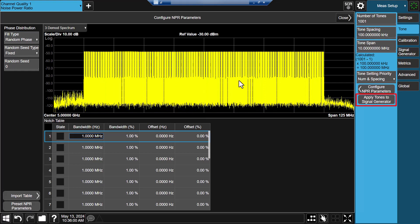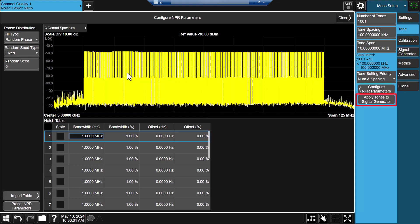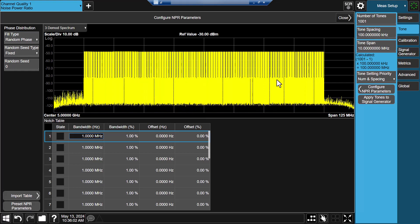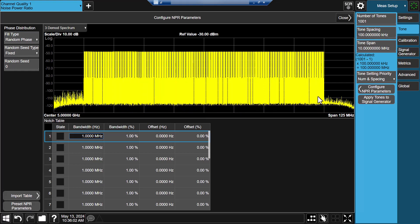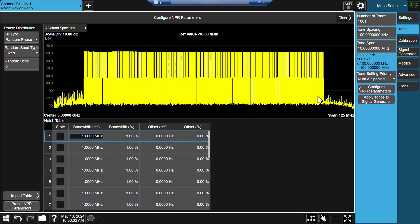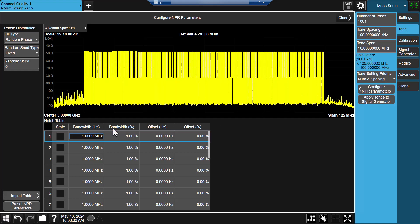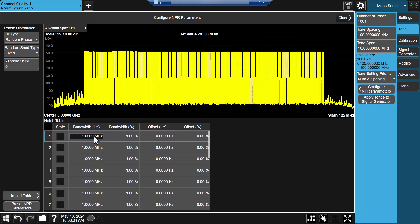In the demodulation spectrum, you will see that 1001 tones have been generated and demodulated correctly.